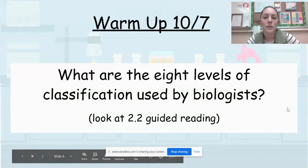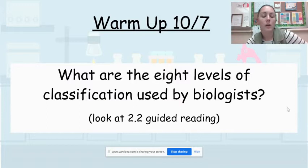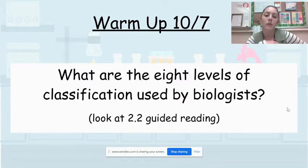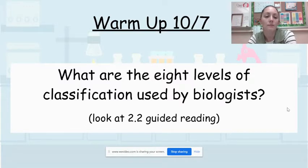All right, guys, it is Wednesday, October 7th. We are going to go over our warm-up, then I'm going to walk you through what assignments we are doing today, and you can get started.